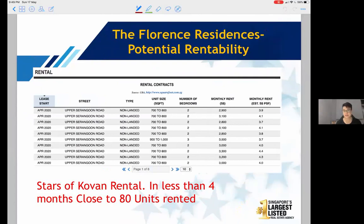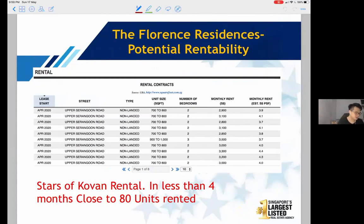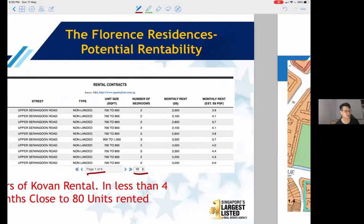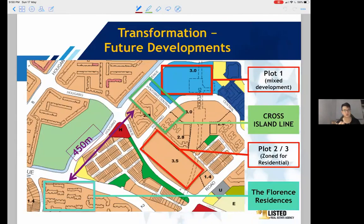For rentability, I'm looking at Stars of Coven, which is near Florence Residences. It TOP'd in December 2019, and in just four months, close to 80 units were rented out — pages one to eight, about 10 listings per page. That's a healthy rental transaction volume around the vicinity.